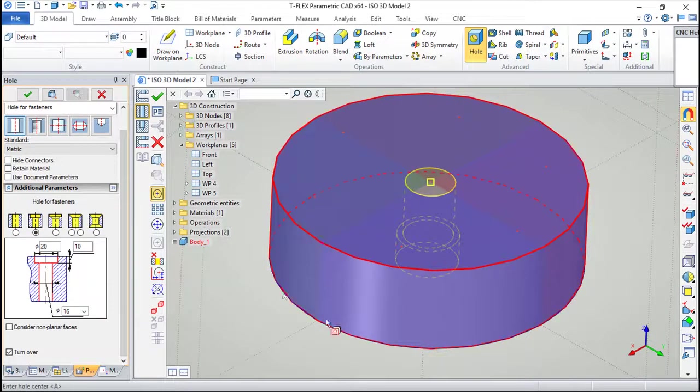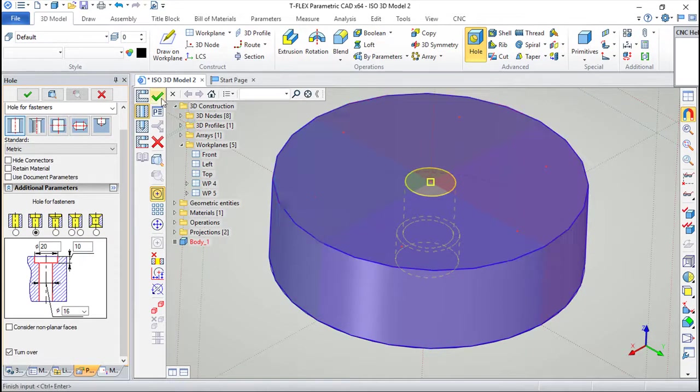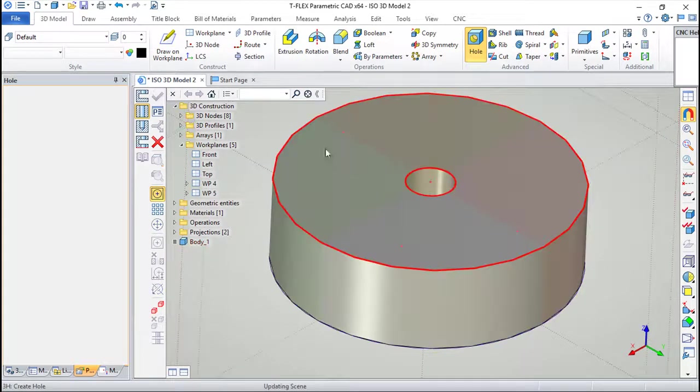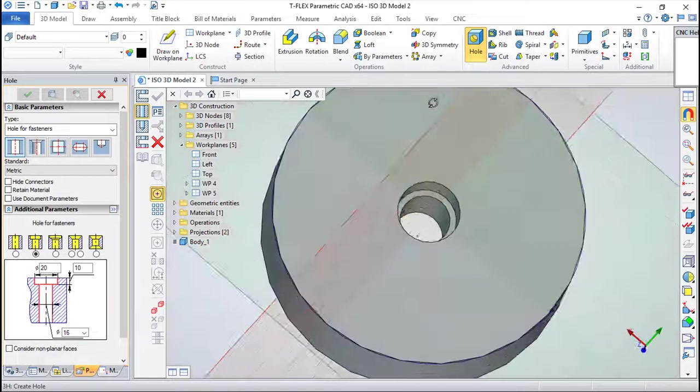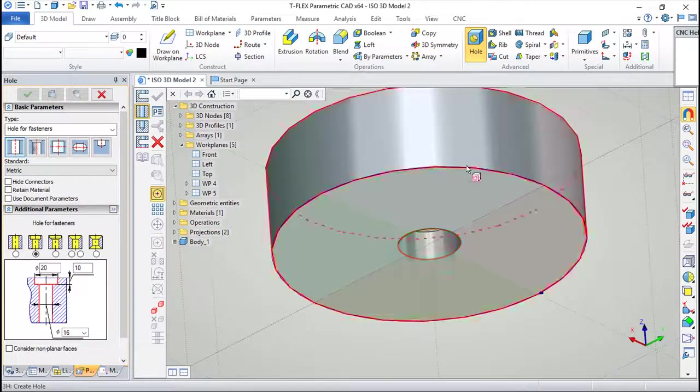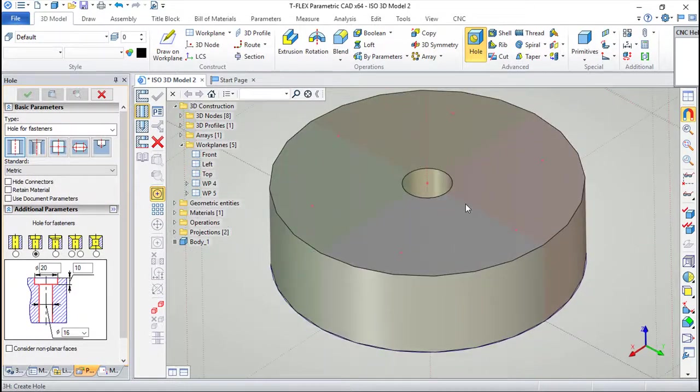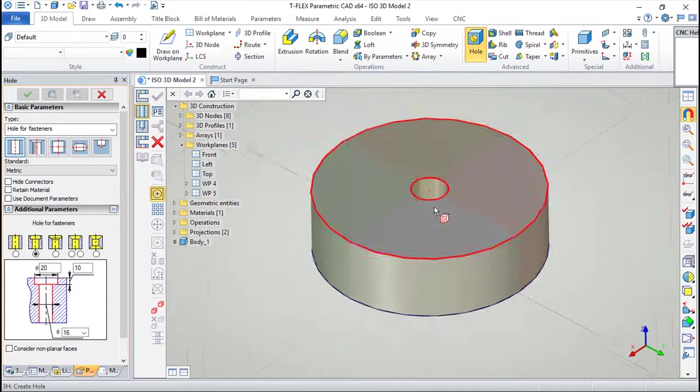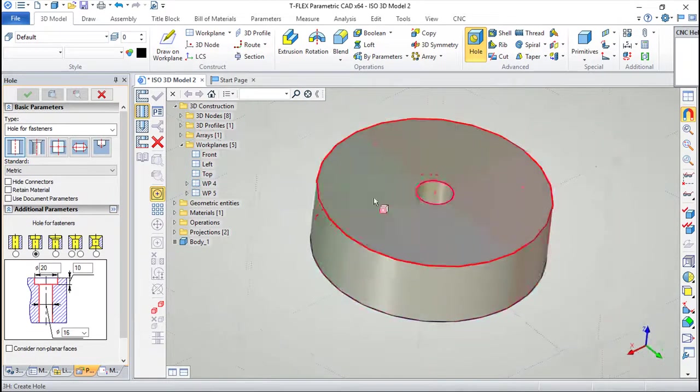When everything is ok according to the user, simply confirm and you get the hole done. It's very easy to use in these particular examples.